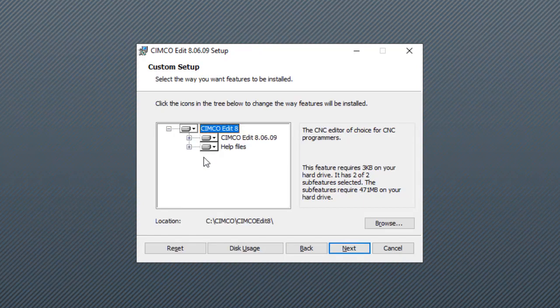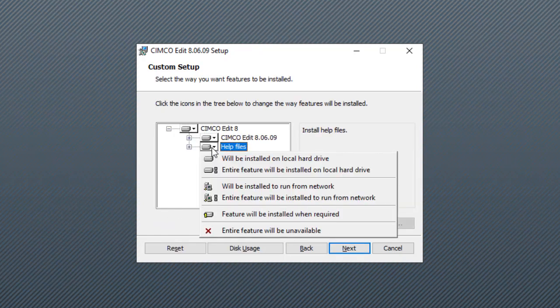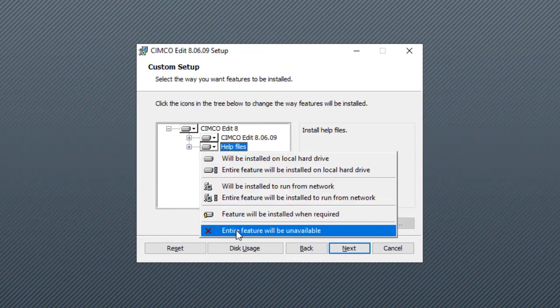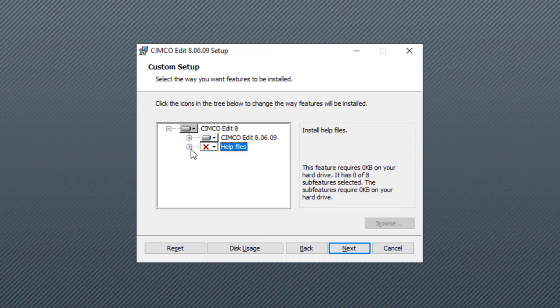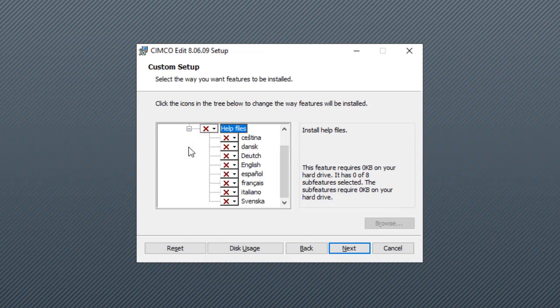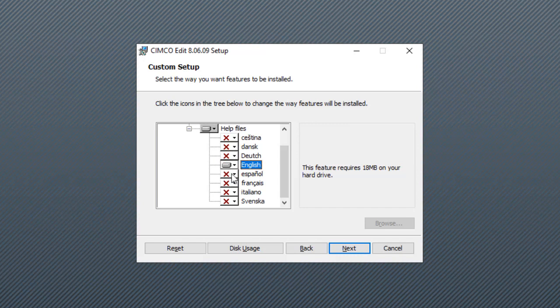Here we want to click the help files until the entire feature will be unavailable. We're going to click the box and pick the language that we want. You can have all of them if that's what you want.